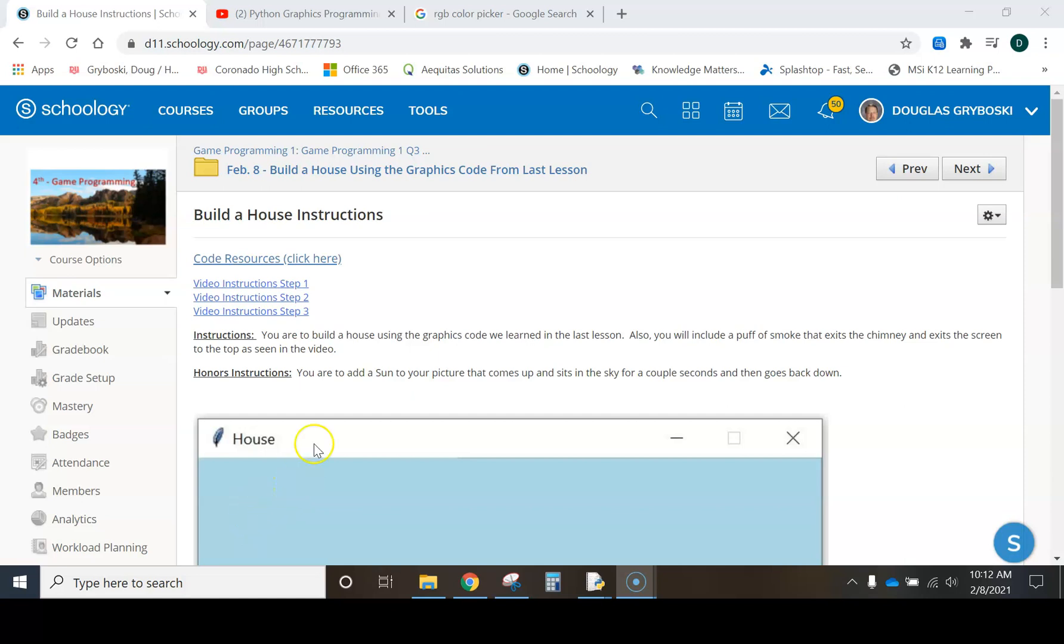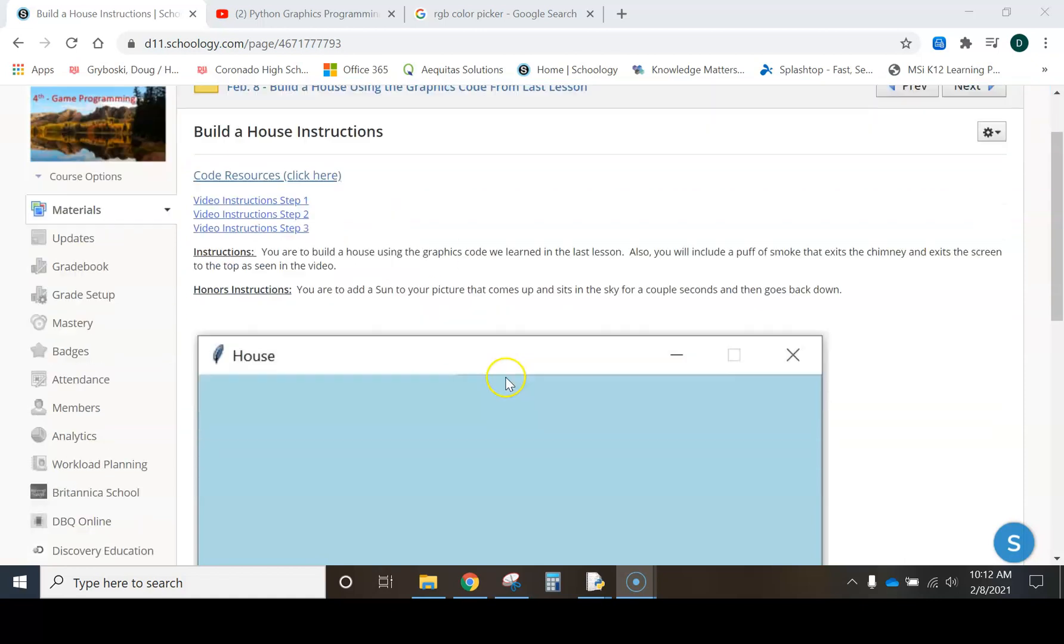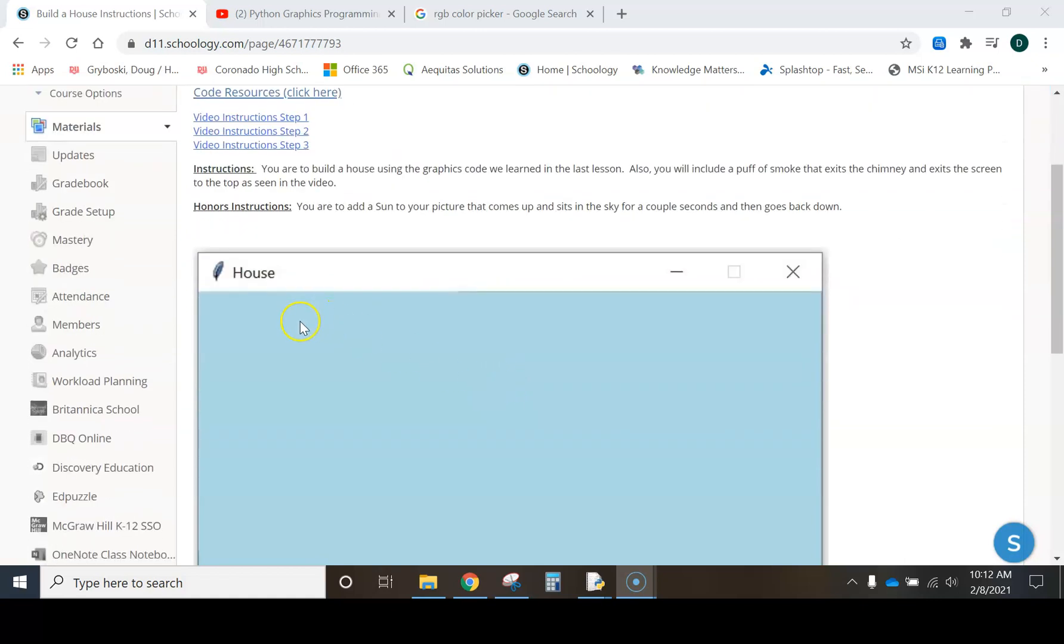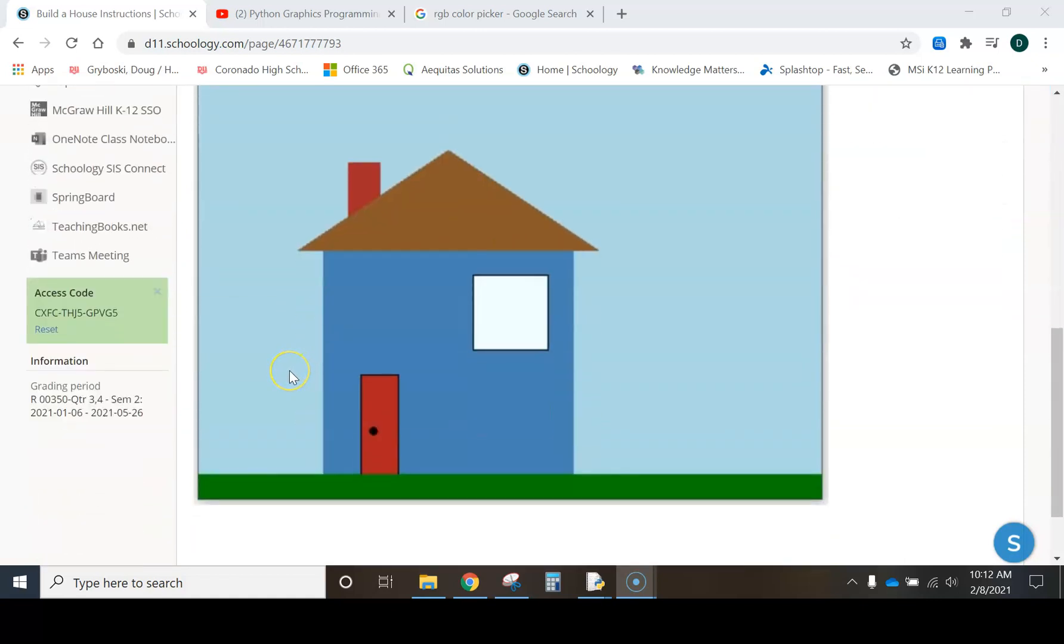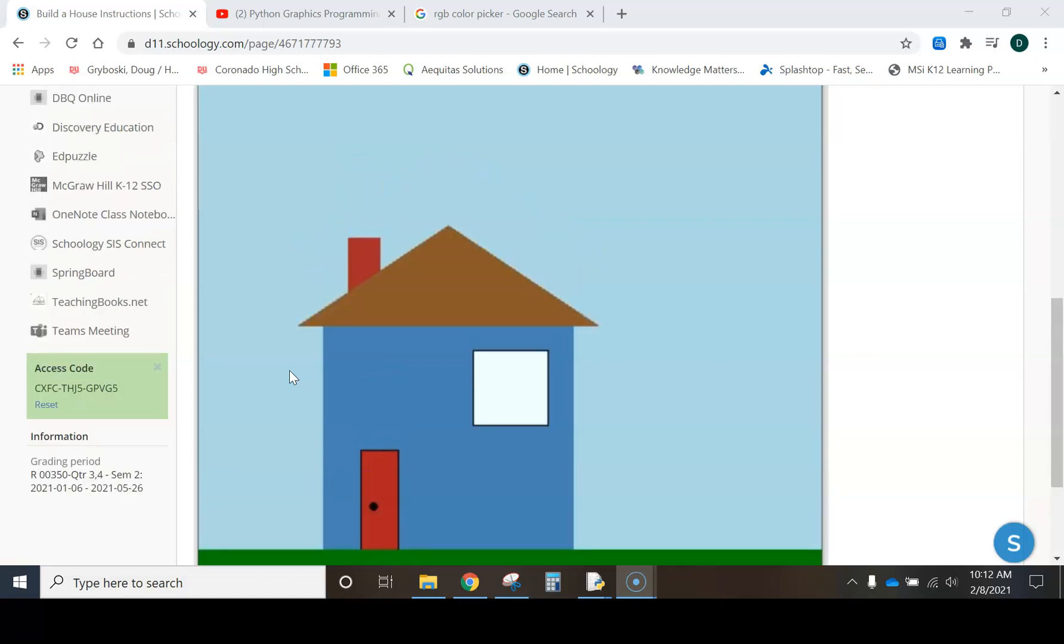Okay, this video is to get you started with the lesson called Build a House. So here's the house that you're going to be building using the code that we learned in the last lesson.